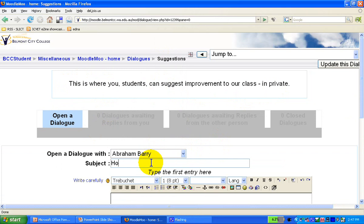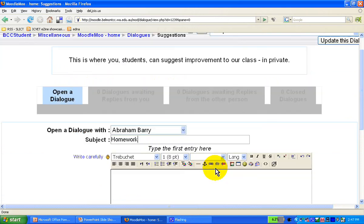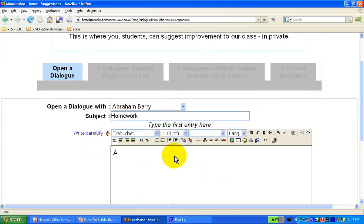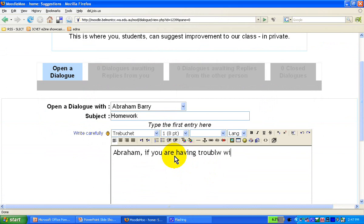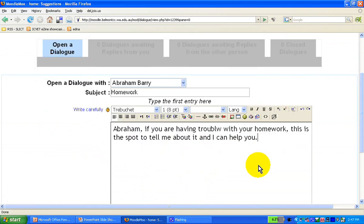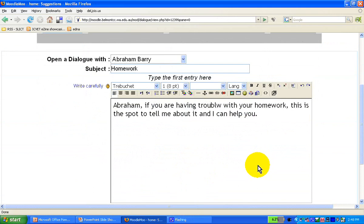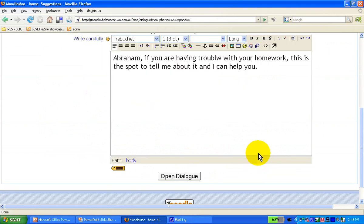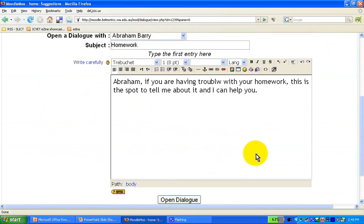And let's say, well, subject homework. And we'll say, Abraham, if you are having trouble with your homework, this is the spot to tell me about it, and I can help you. Excuse my typing and typos, but this is the sort of thing that I personally use the dialogue for. Feel free to use it for other purposes, of course.